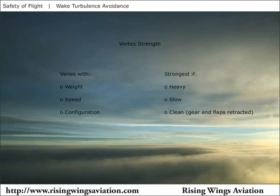The strength of an airplane's wing tip vortices depends on the amount of lift being produced by the wing. Vortex intensity varies with an airplane's weight, speed, wing design, and configuration. Wing tip vortices will be the strongest when the producing airplane is heavy, slow, and in a clean configuration, such as during takeoff.